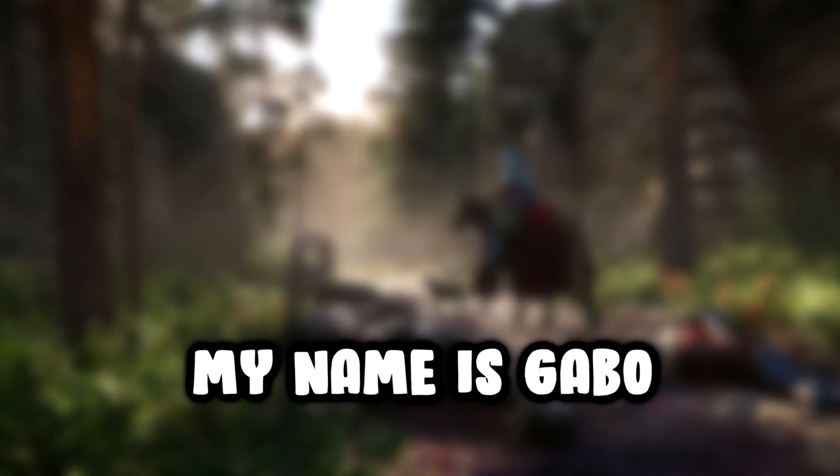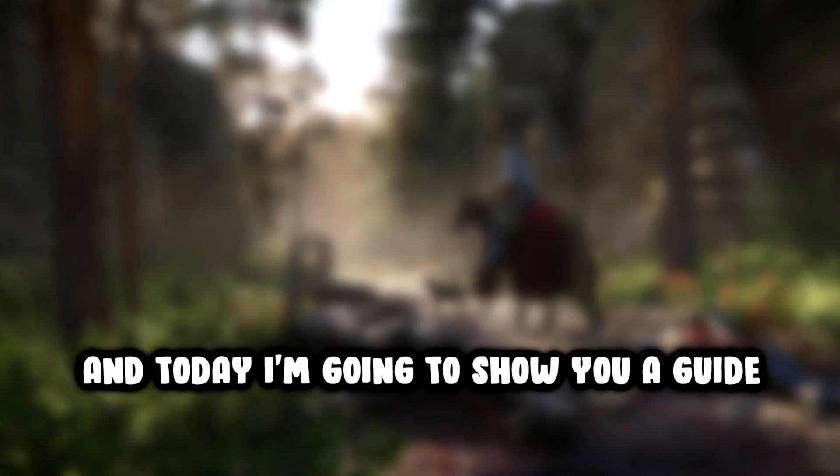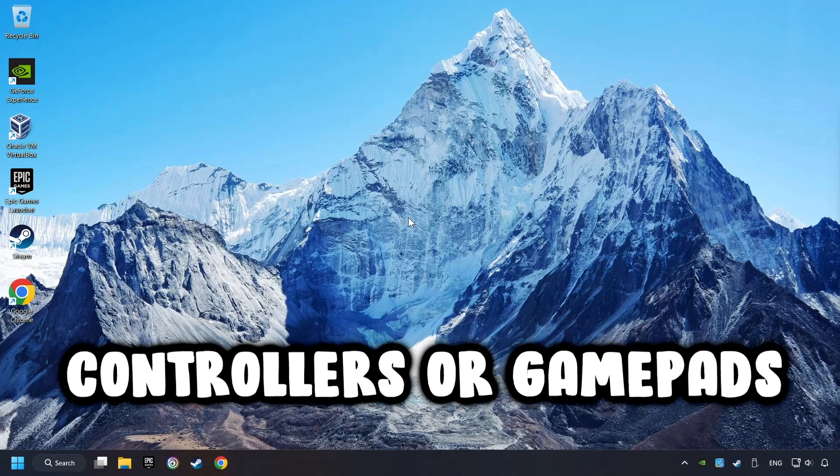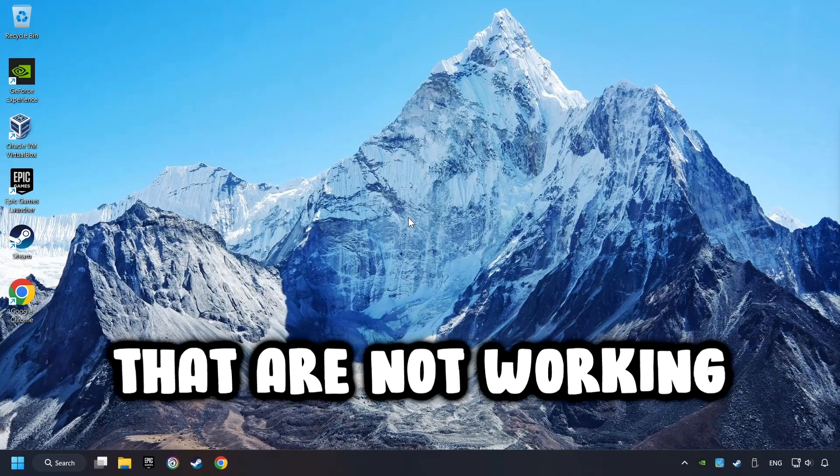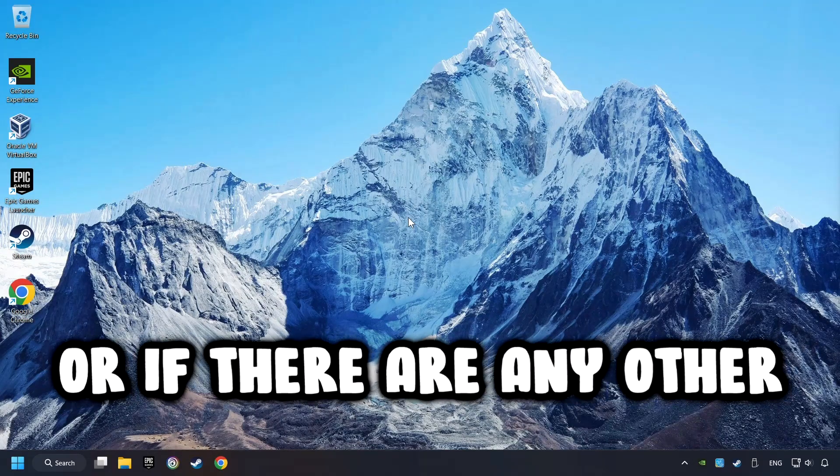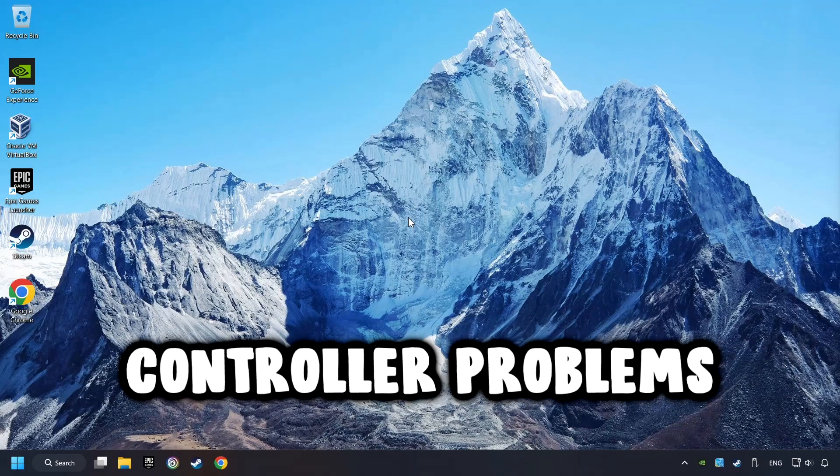What's up? My name is Gabbo, and today I'm going to show you a guide of how to fix controllers or gamepads that are not working, or if there are any other controller problems.